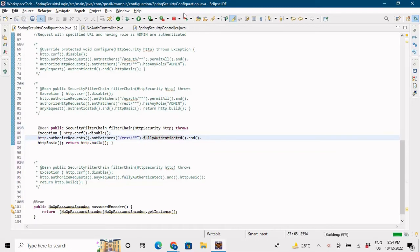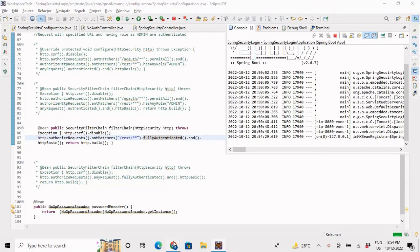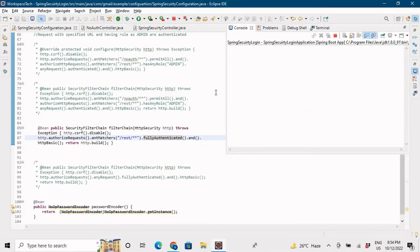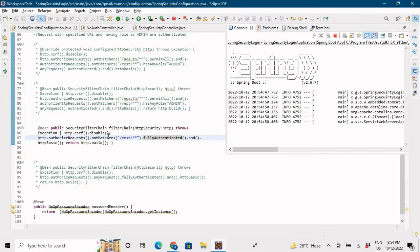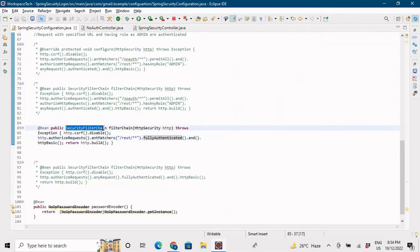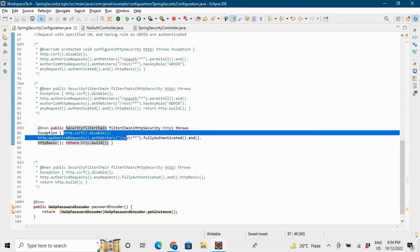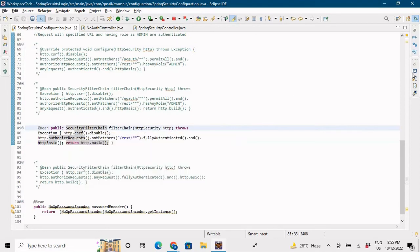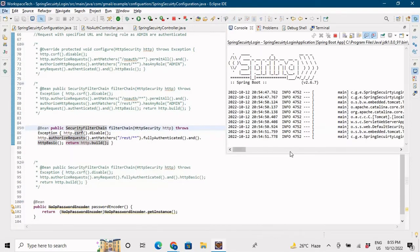Let me save it and run the application again. Let me close the browser first since it keeps the user in cache. We've written the same SecurityFilterChain method with the same logic we previously had in the configure method, just returning http.build() so that the SecurityFilterChain object is returned. The application is now up.